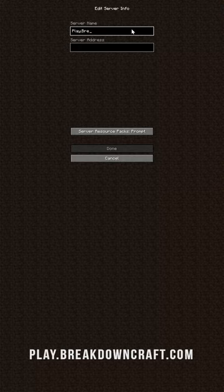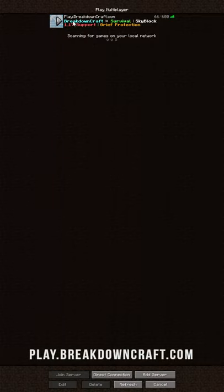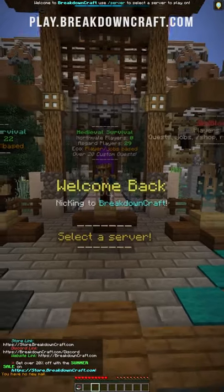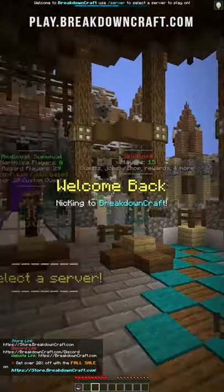For this video, we're going to be joining the best Minecraft survival and skyblock server in the multiverse, play.breakdowncraft.com. Once you've entered in the name and IP address for your server, go ahead and click done, and then double click on the server on your list to join it.